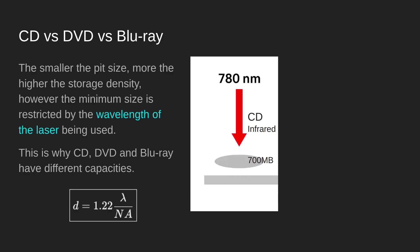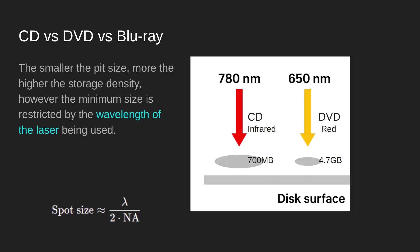That was fine for CDs, but then as we wanted to store more information such as movies, we needed a smaller spot size so we could do smaller pits and flats, which meant we needed a smaller wavelength. This is why we converted to DVD that uses the visible red spectrum light at 650 nanometers, which meant smaller spot sizes and increased storage from 700 megabytes to 4.7 gigabytes.